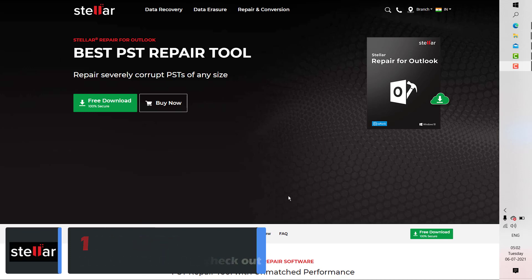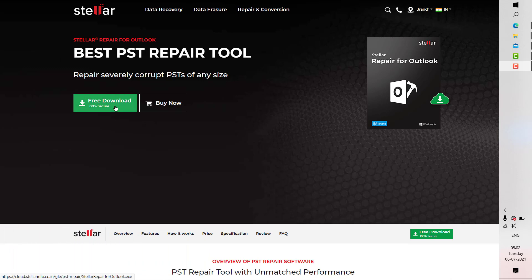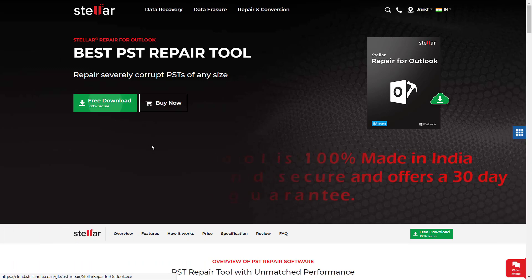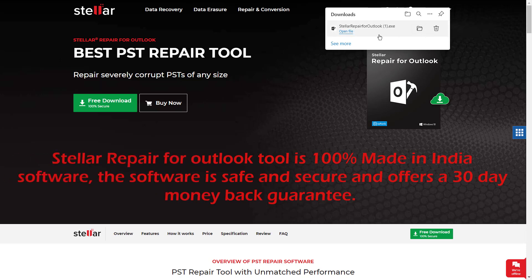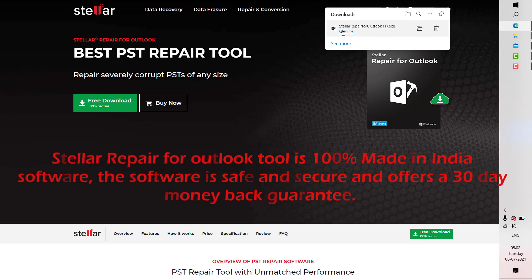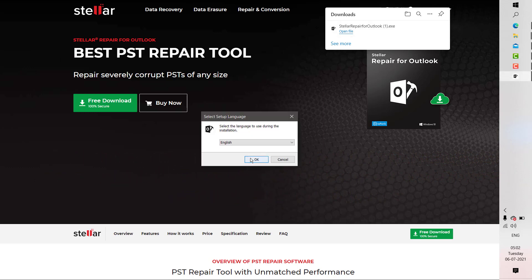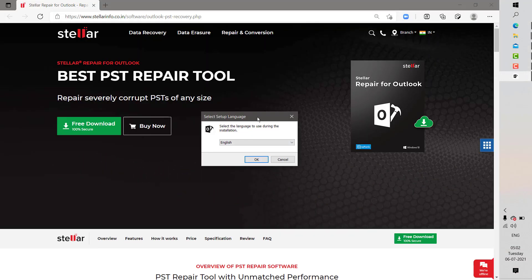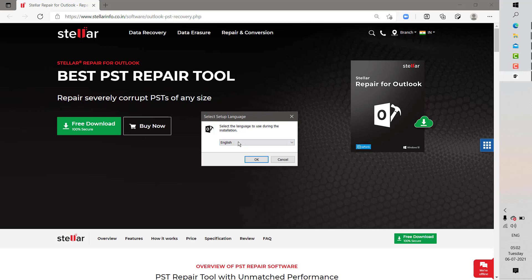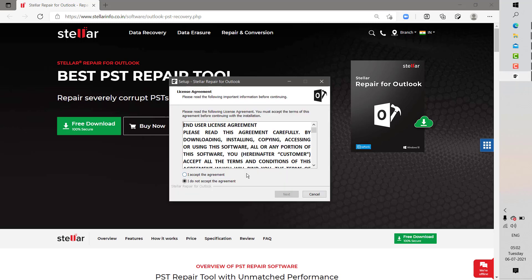To download the software, click on Free Download and install once it takes you to the website. As soon as the download is complete, double click on the file and this will start the installation. On the first screen, you will see an option to select the language. You can select the desired language from the list. I'm going to select English and then click on OK.